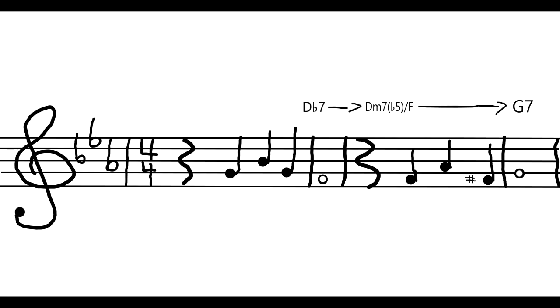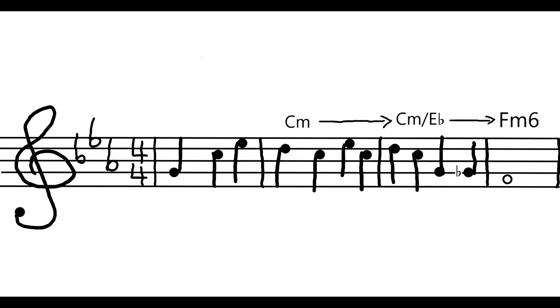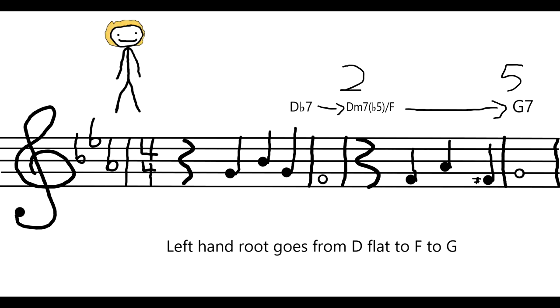In the left hand, it goes from a Db major chord over Db, to a D minor dominant 7b5 over F, to a G dominant 7 over G. The root goes from Db to F to G, which echoes the root of the earlier phrase going from C to Eb to F. Not only that, but the D to G to C is another 2-5-1 progression that gets us back to C minor.